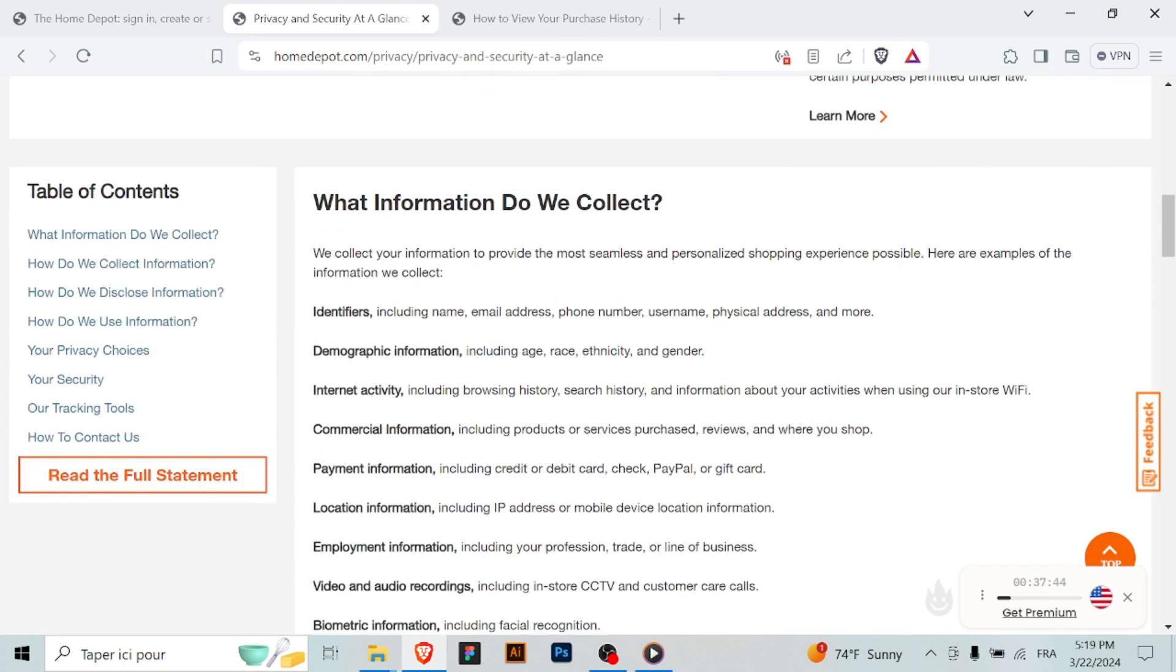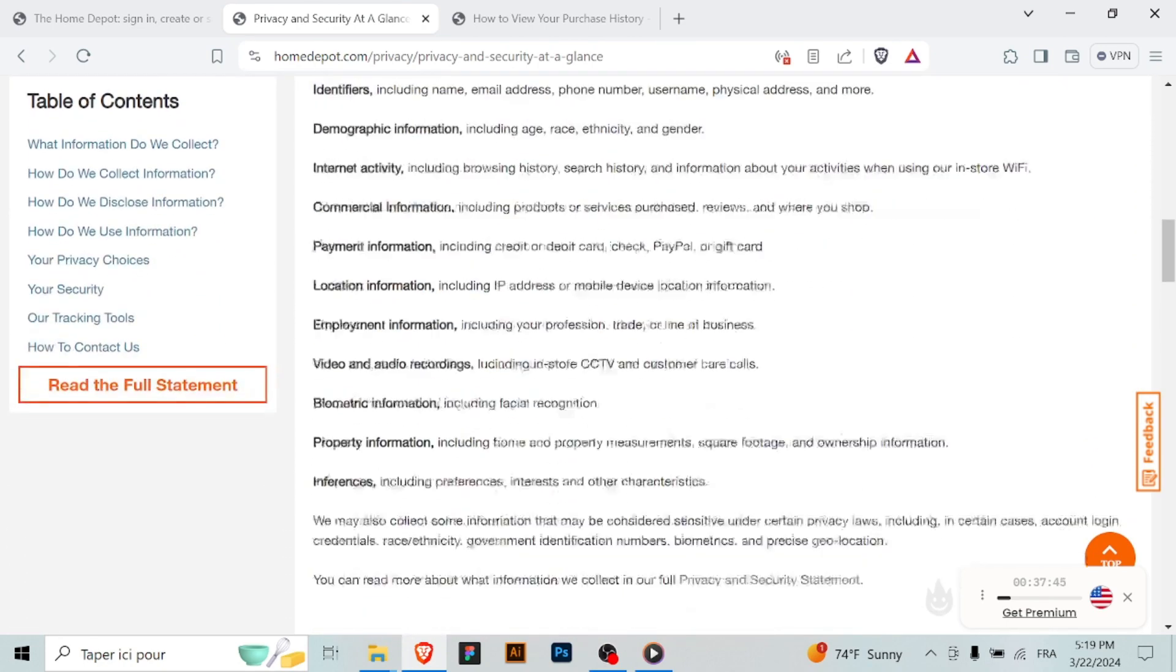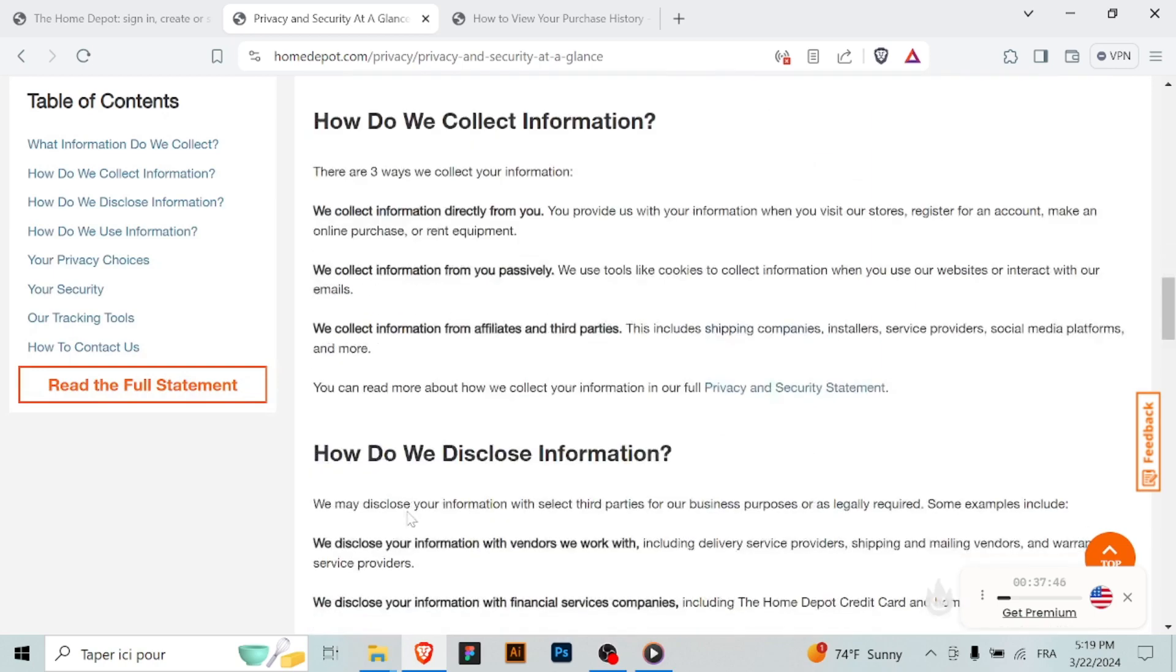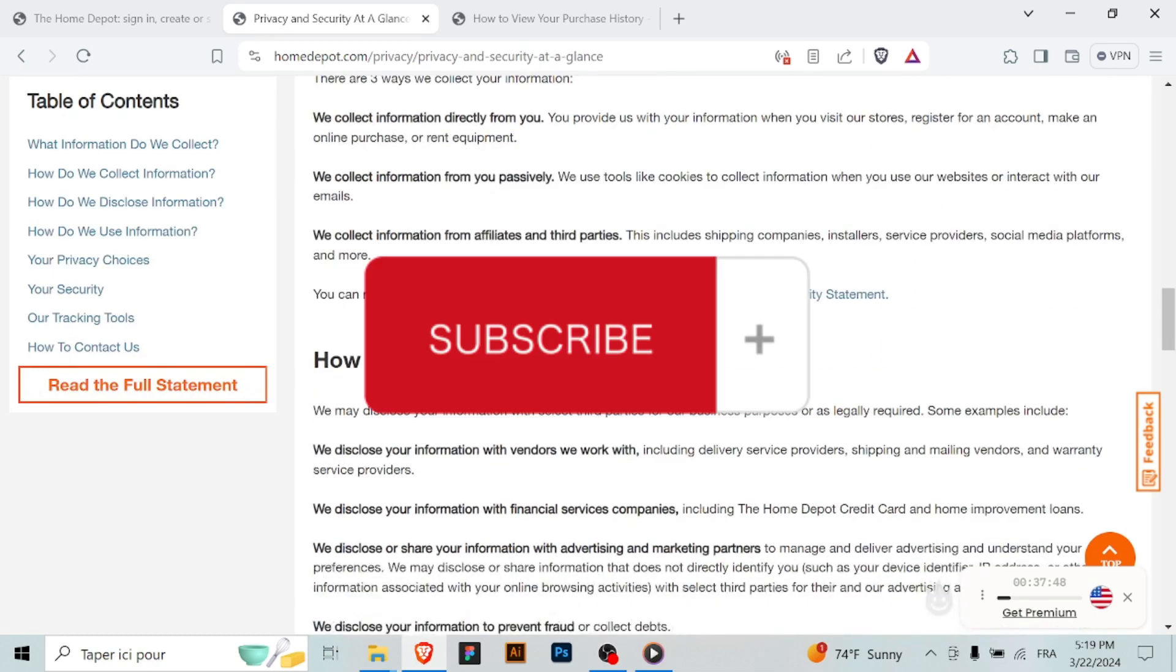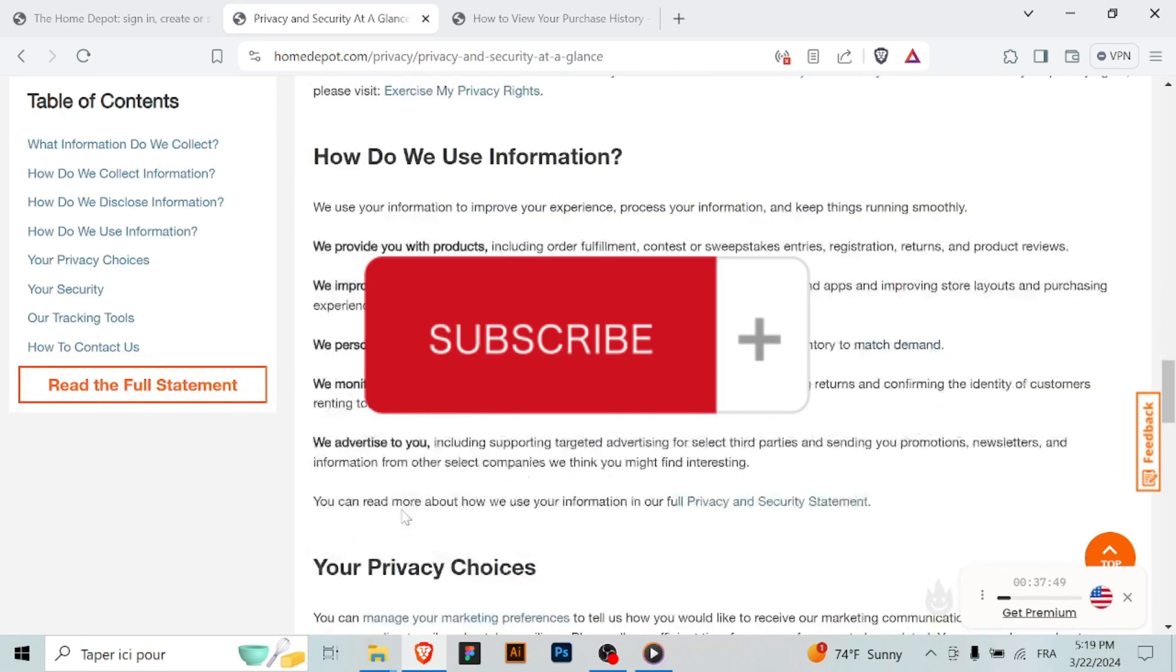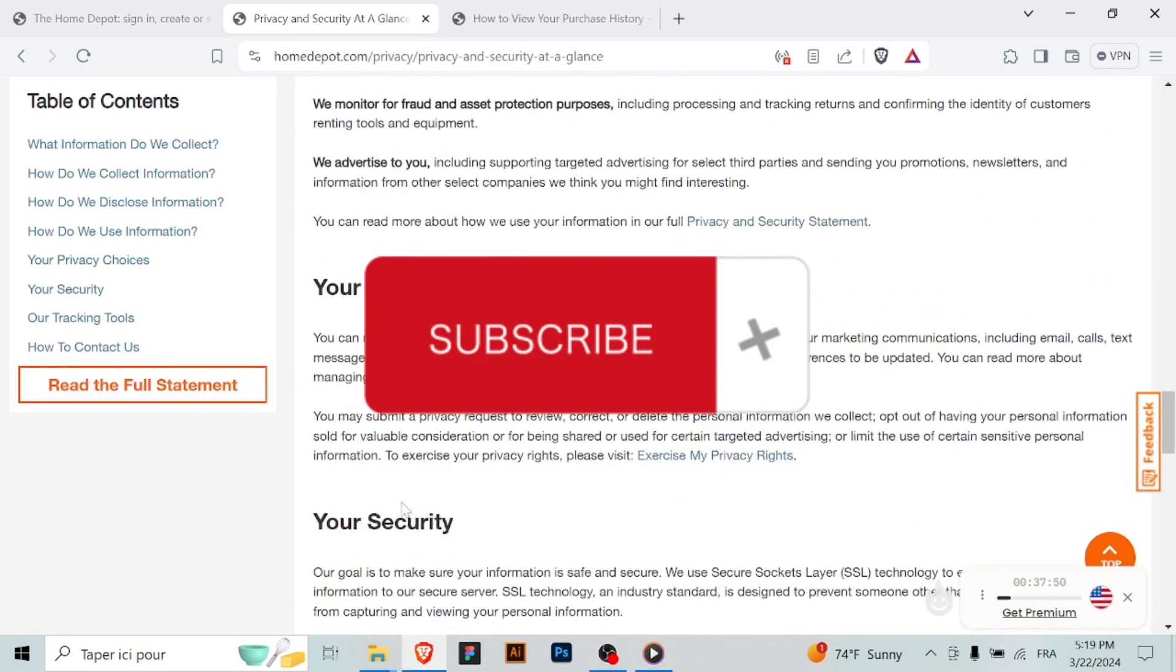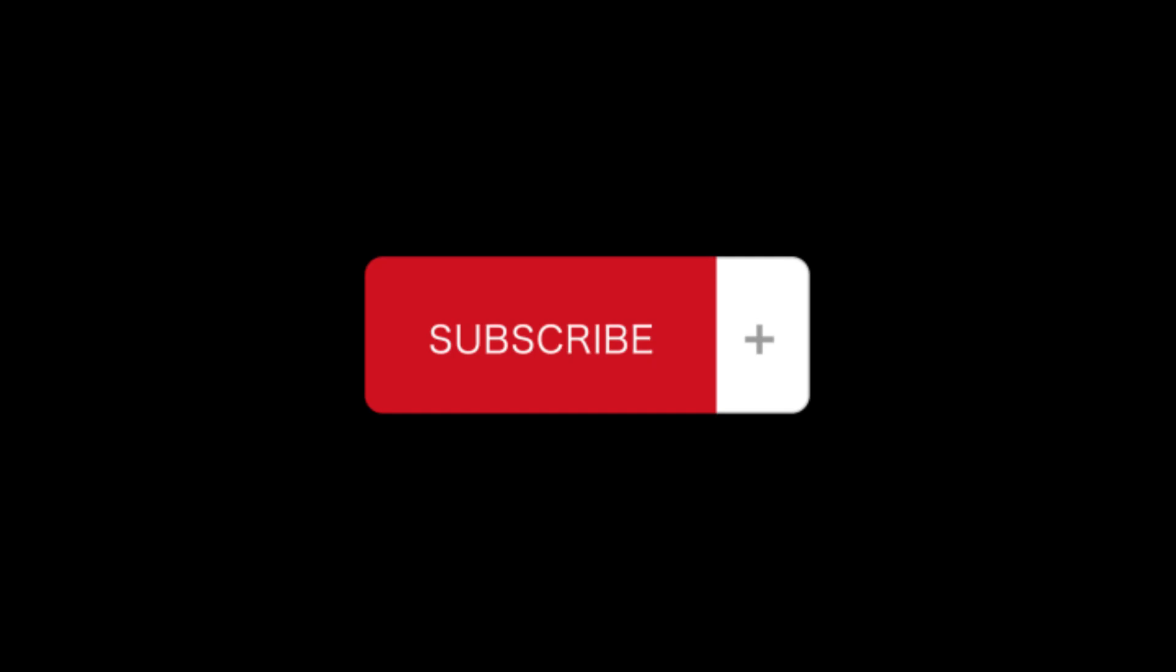And by following these steps, you have added an extra layer of security to your account, enhancing the security. Thank you for watching and don't forget to subscribe.